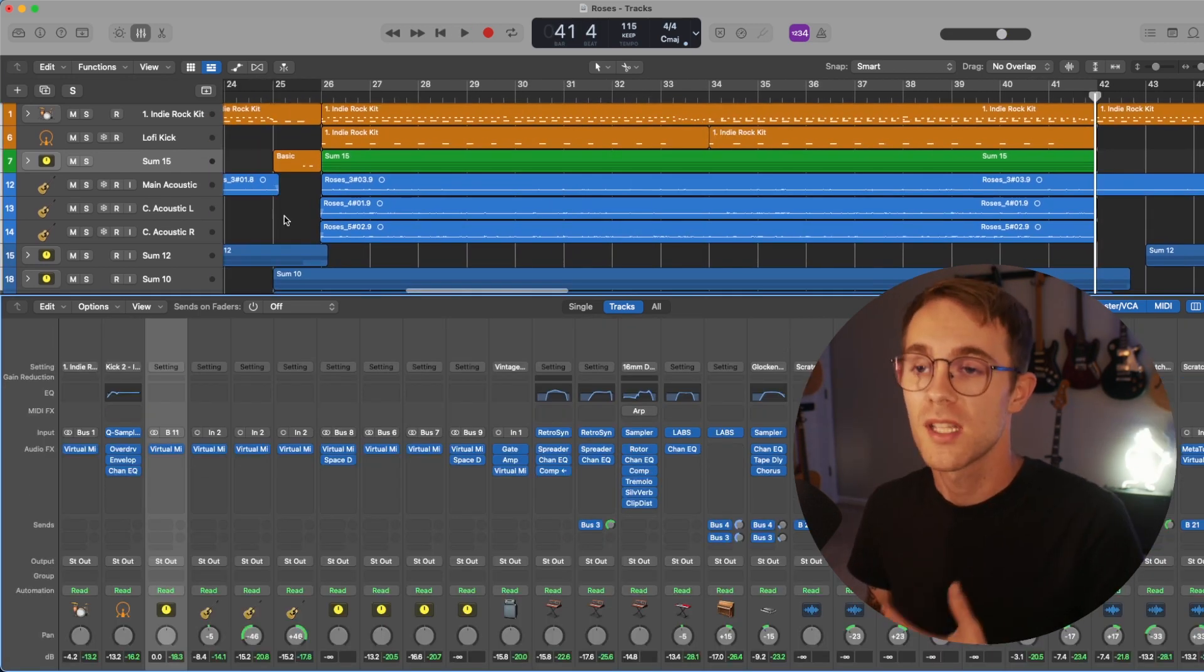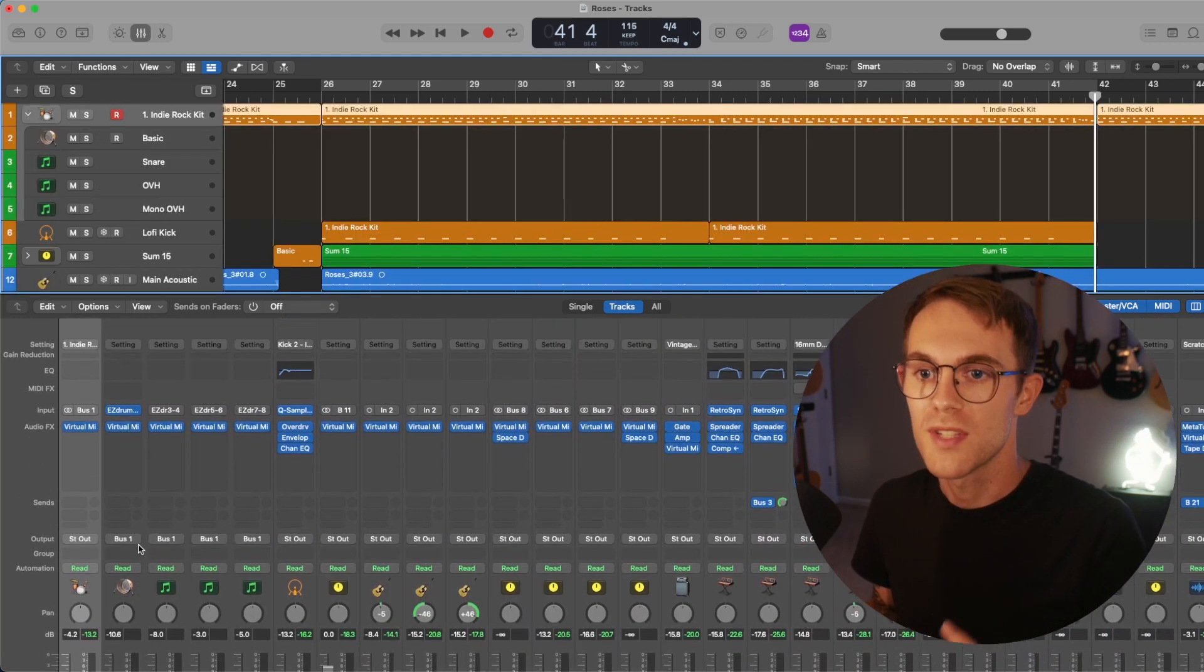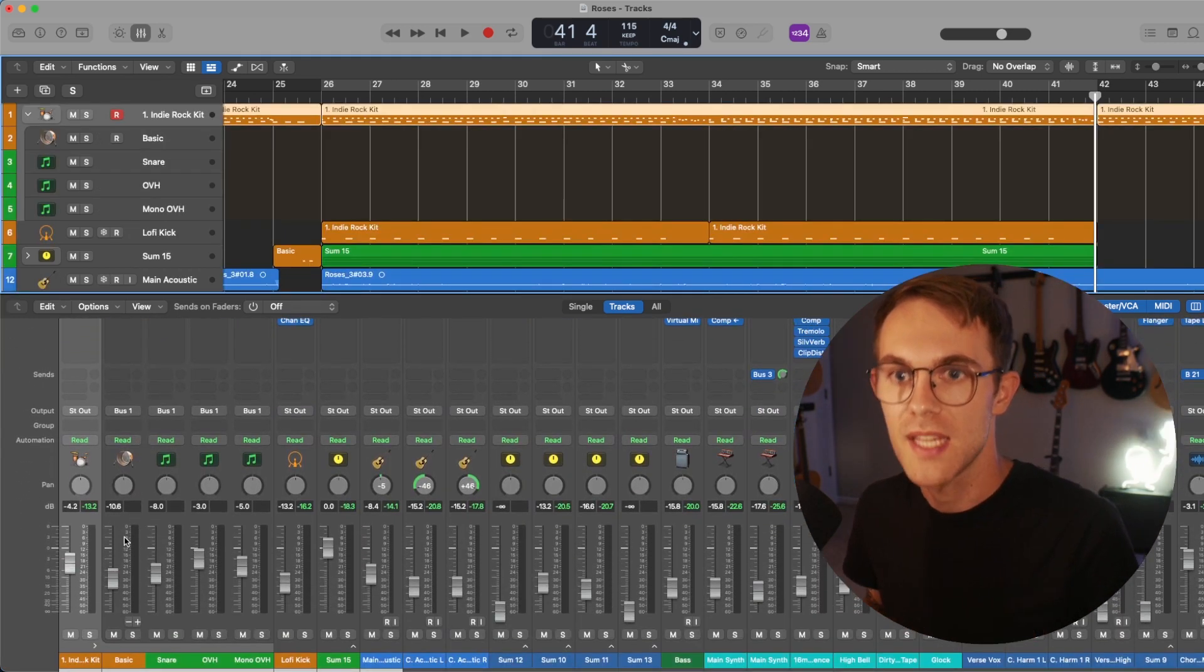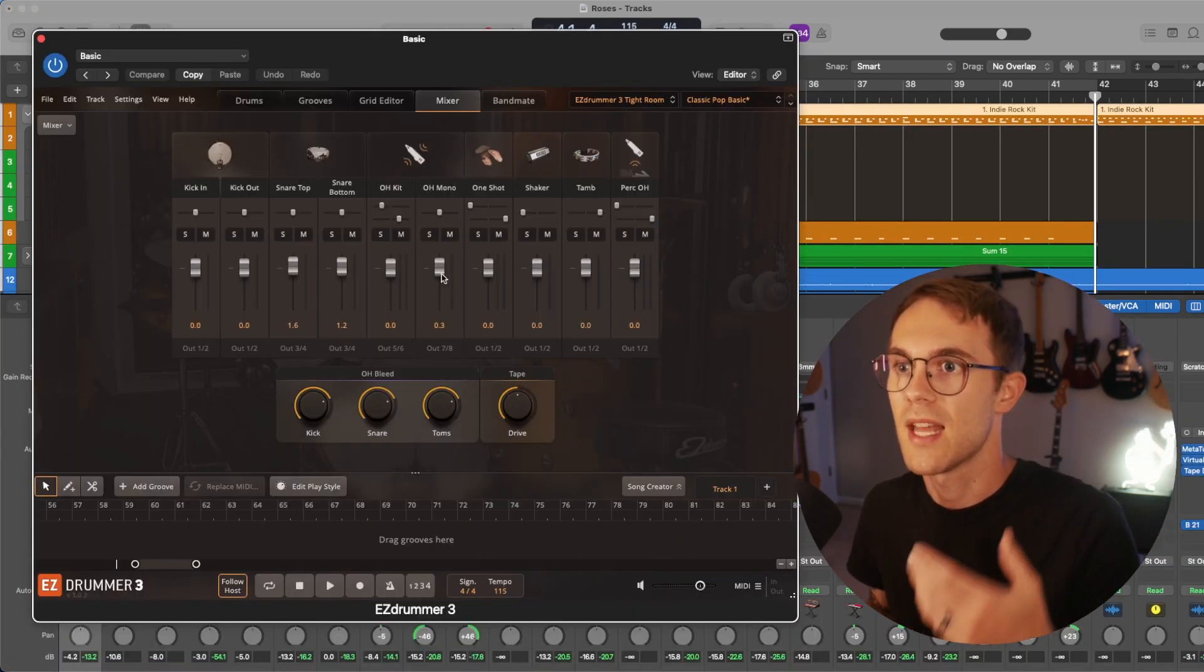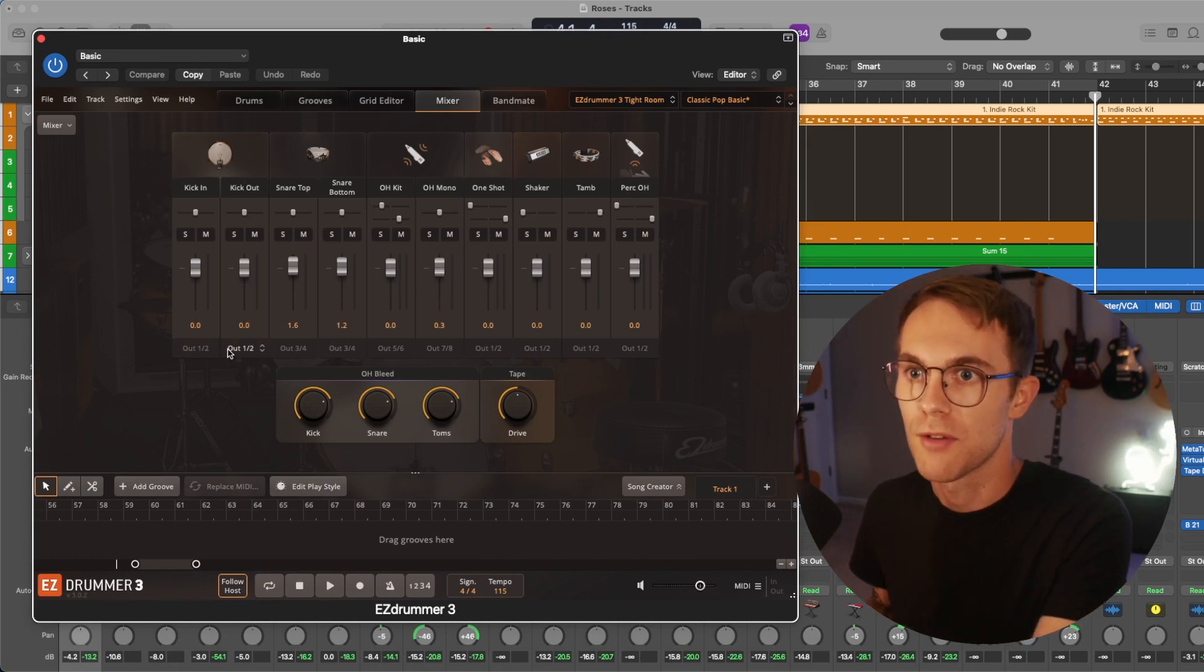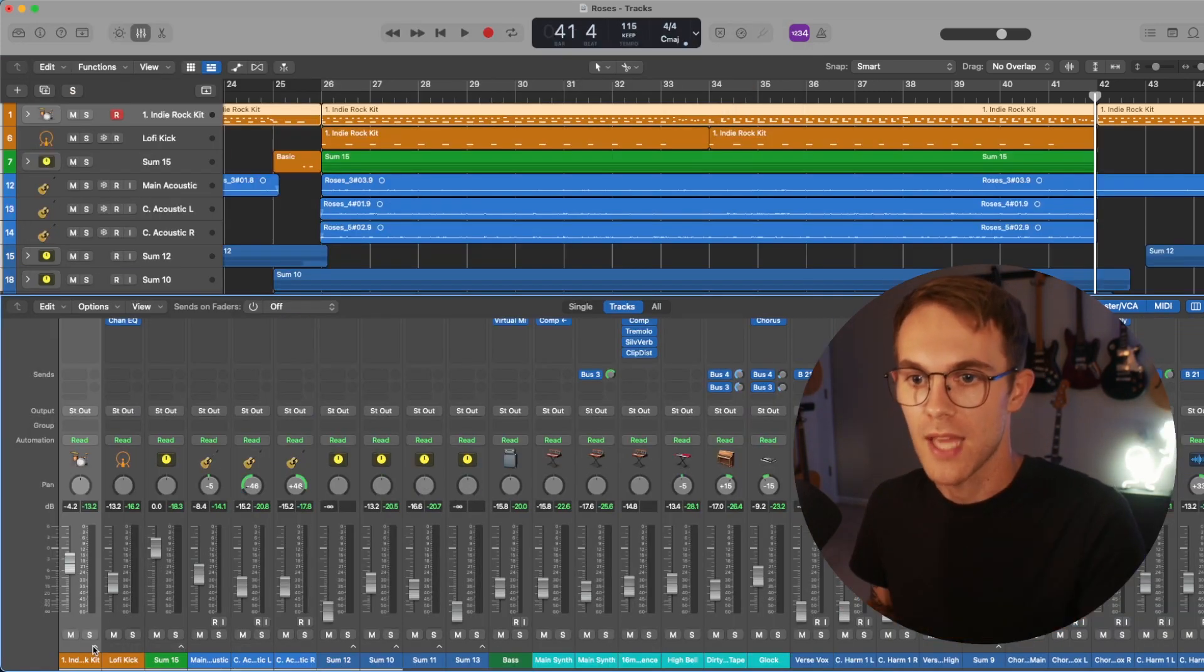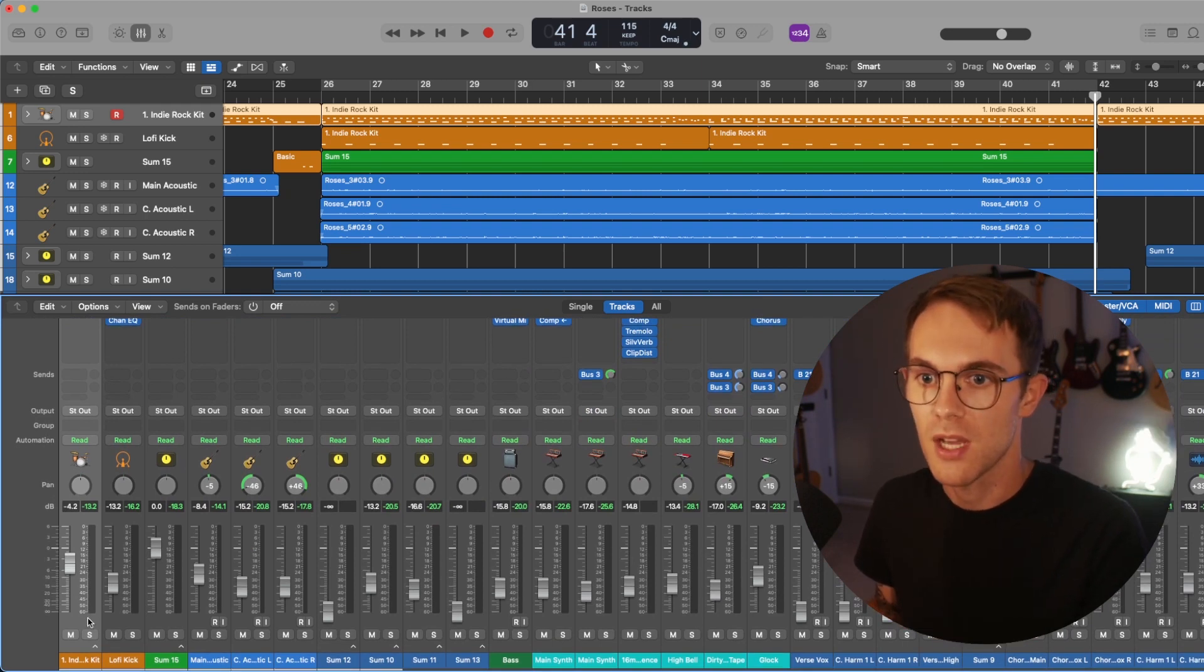Now, personally, I use track stacks for if I'm using EZ Drummer and I'm doing multi output, which basically that means that in the plugin's mixer, I can route it to certain channels. I like to bring that all back together through a track stack. That way, all my drums appear to be on one channel.